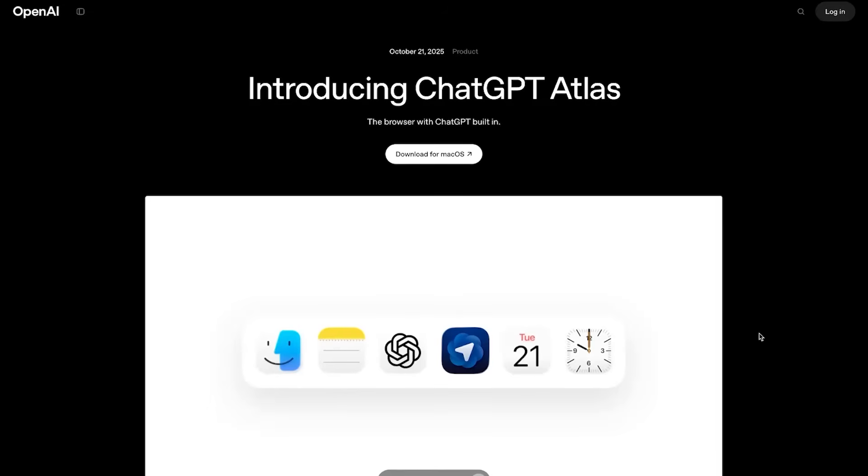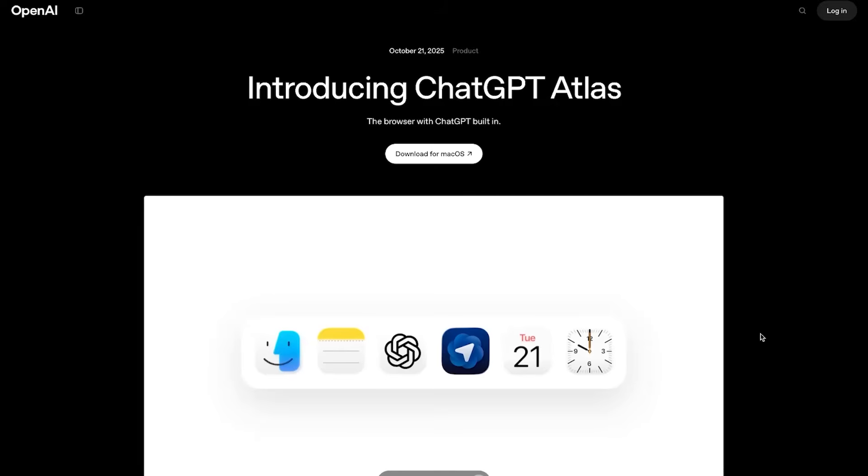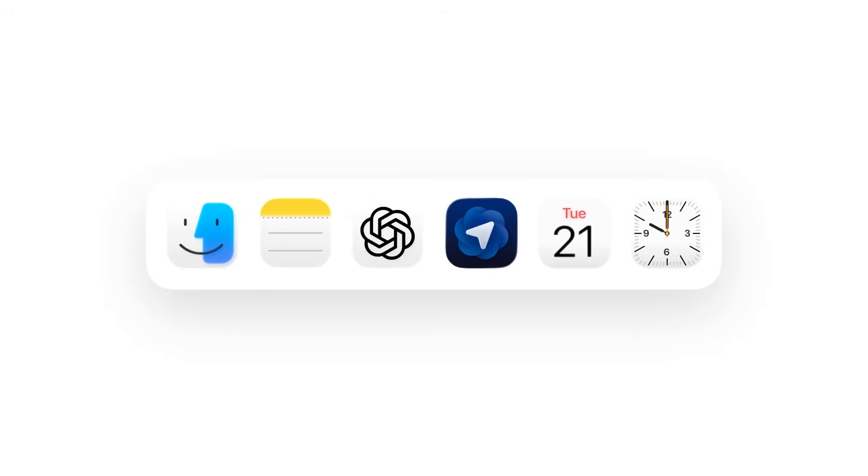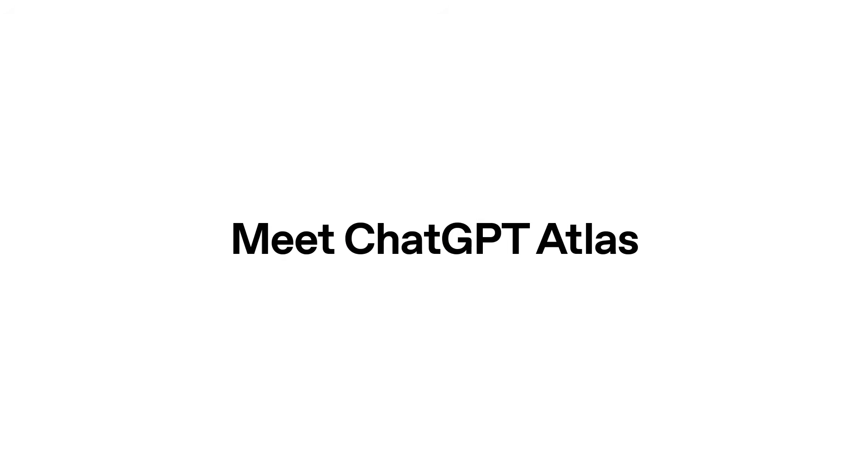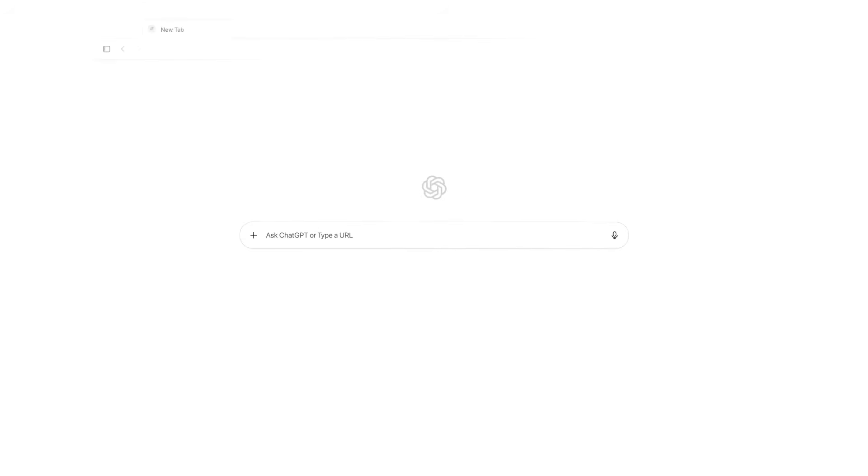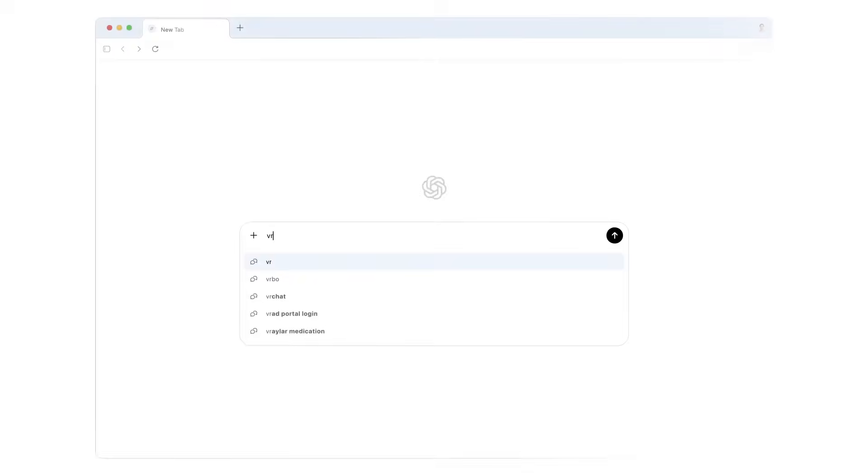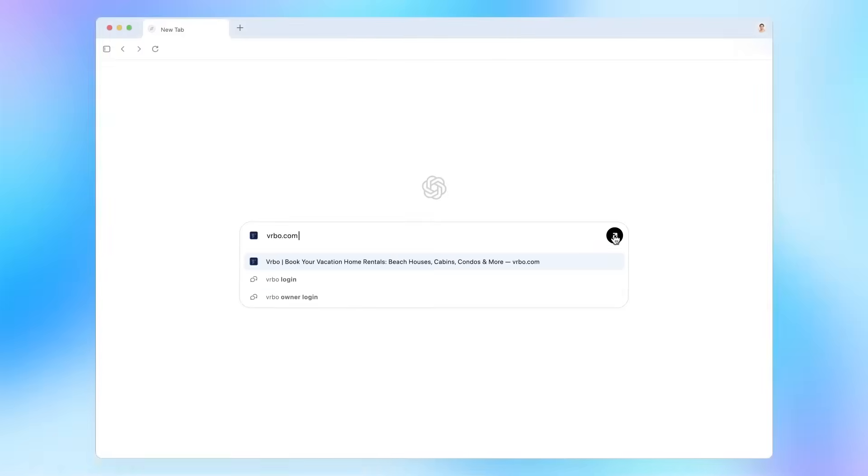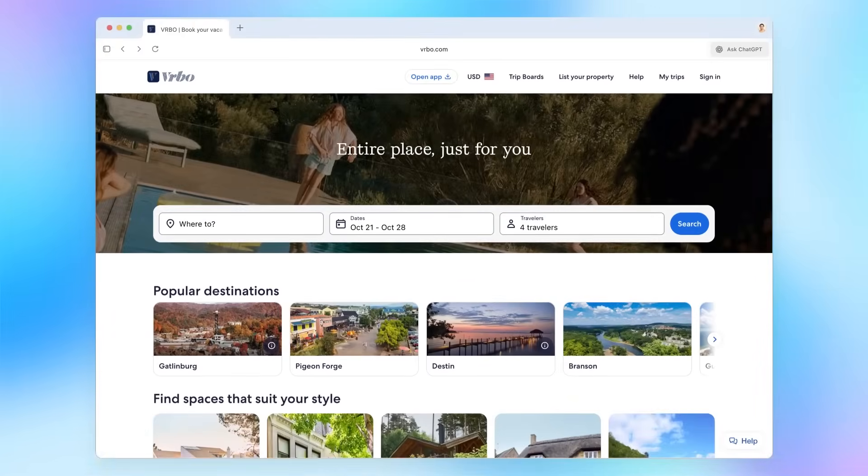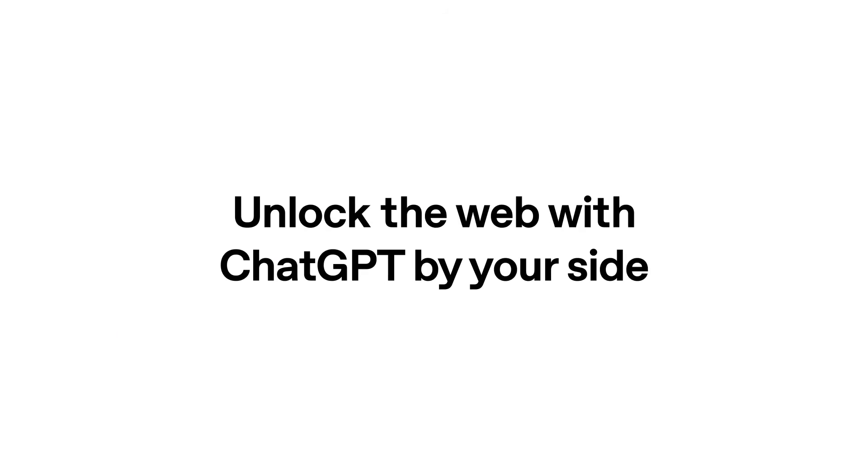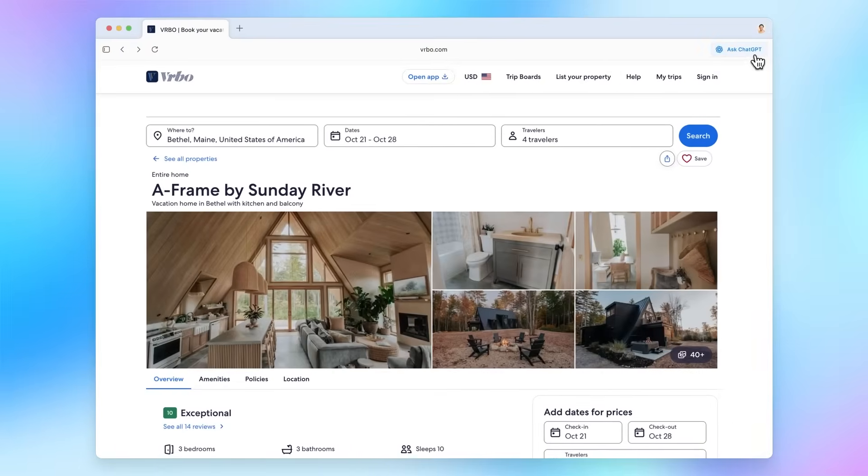So OpenAI finally dropped their AI-powered web browser, and they're calling it ChatGPT Atlas. This isn't just a new app, it's a full browser built around ChatGPT itself. Basically, your tabs, search engine, and AI assistant are all in one place.